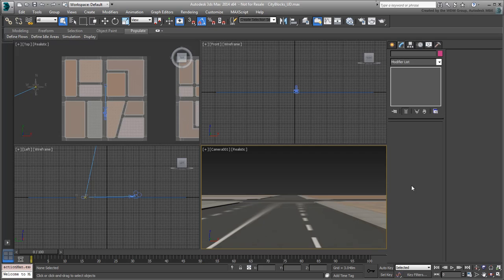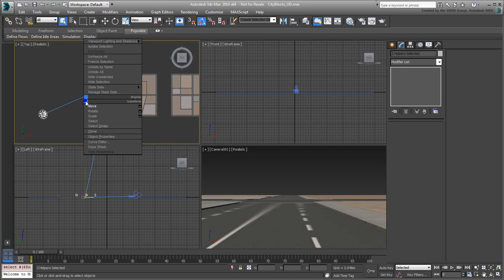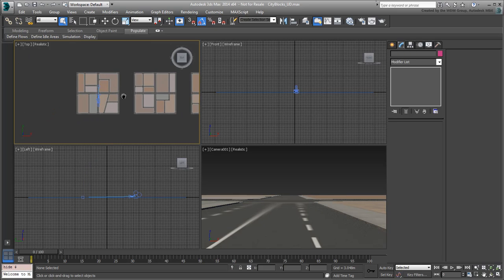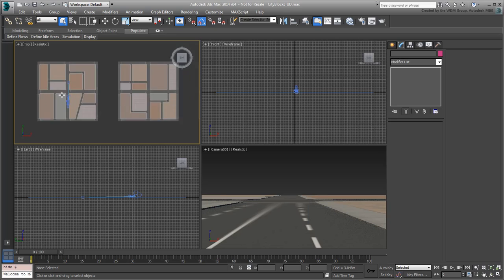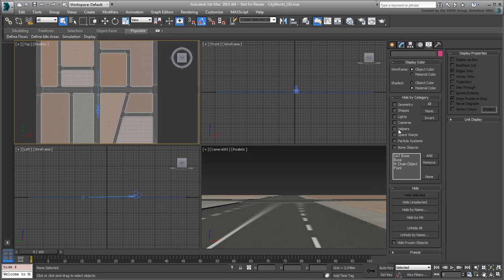Open your own CityBlock scene or use the file named cityblocks-ud.max. If you haven't done so already, select the Daylight system and hide it from view. You can always unhide it later if you need to edit it. Also hide the Cameras category to minimize clutter in the viewport.